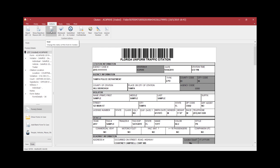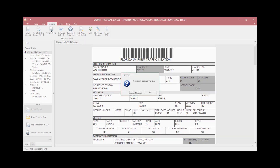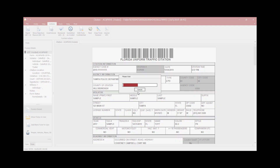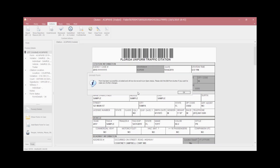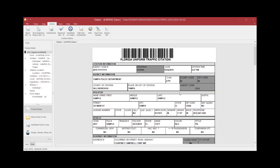Click the Unvoid button again. It will ask if you wish to unvoid this form. Click Yes, and this form will now change back to Open status. You will notice this form is now in Open status.